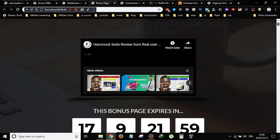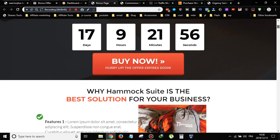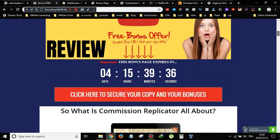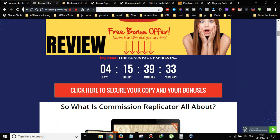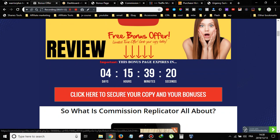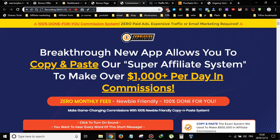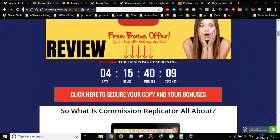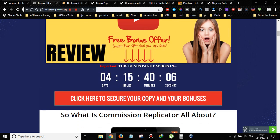You can build these bonus pages either from scratch or using included templates. If you want to pick up Commission Replicator, come through to my bonus page. If you are watching on YouTube, click the link in the description. If you are watching on this page, you are already here. Just click on one of the red buttons and it will take you to the sales page where you scroll down and click the button to pick up your copy.